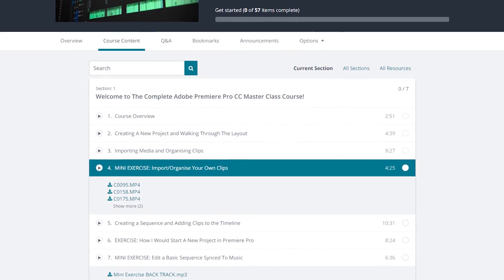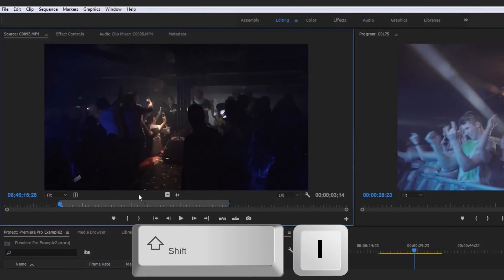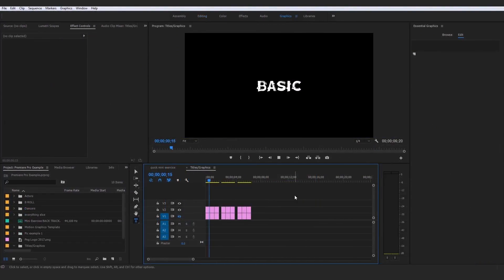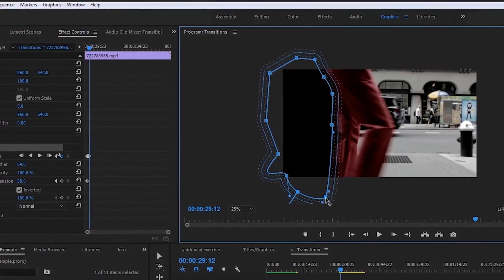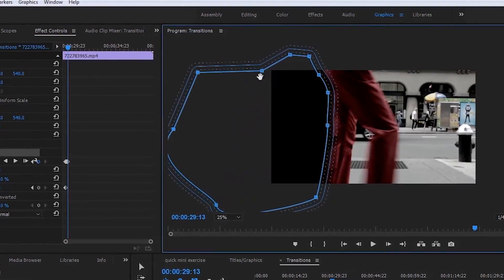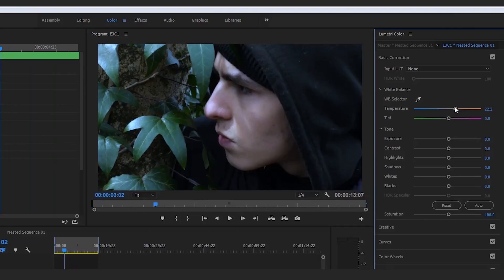We'll start with the introduction section, getting all the basics out of the way, and by the end of even the first section you will have edited together your first basic sequence. The course covers a huge range of content including a full understanding of all the tools and shortcuts in Adobe Premiere Pro, animated titles from basic to advanced, how to create custom transitions with hands-on activities, as well as the basic default video and audio transitions. You'll also understand the difference between color correction and color grading and how to use both.